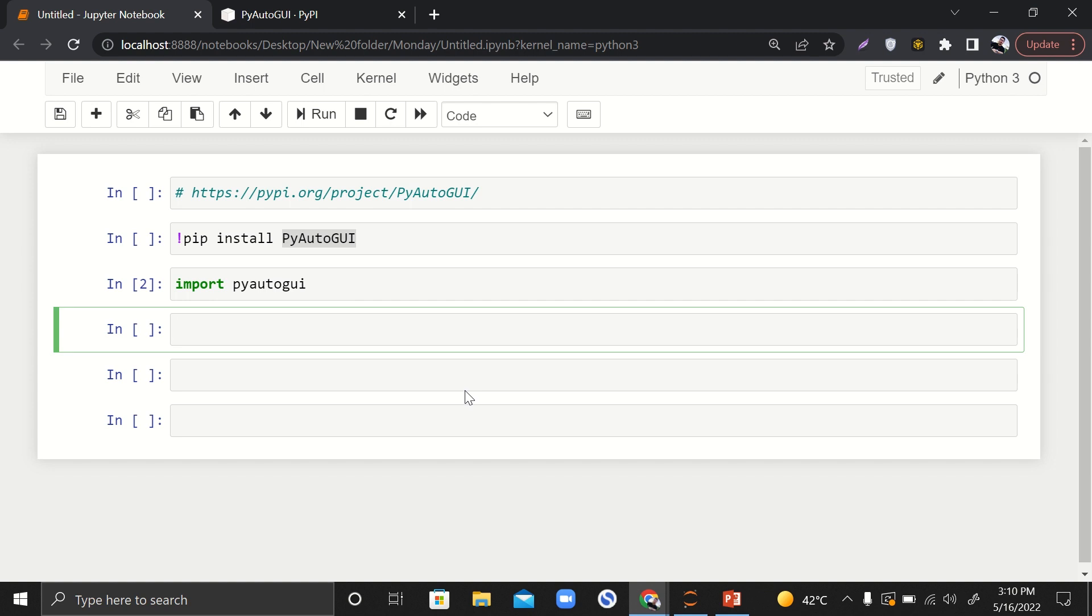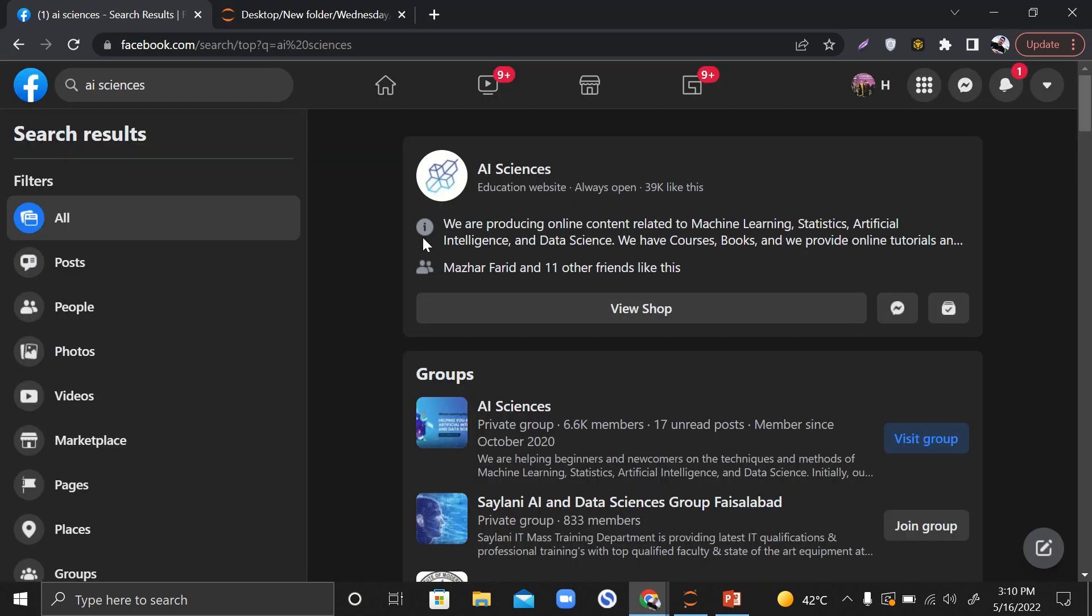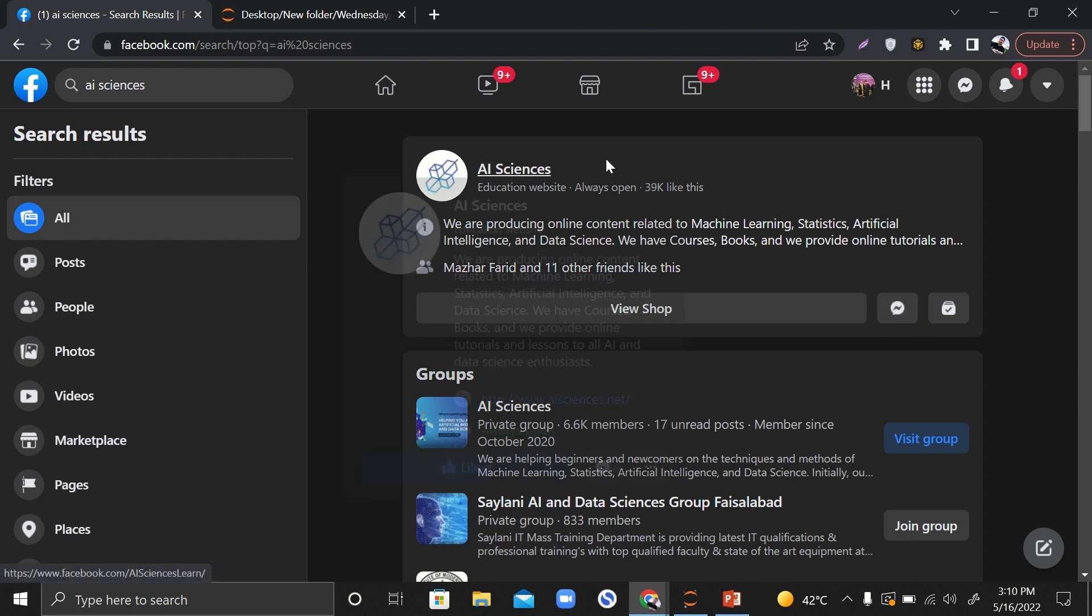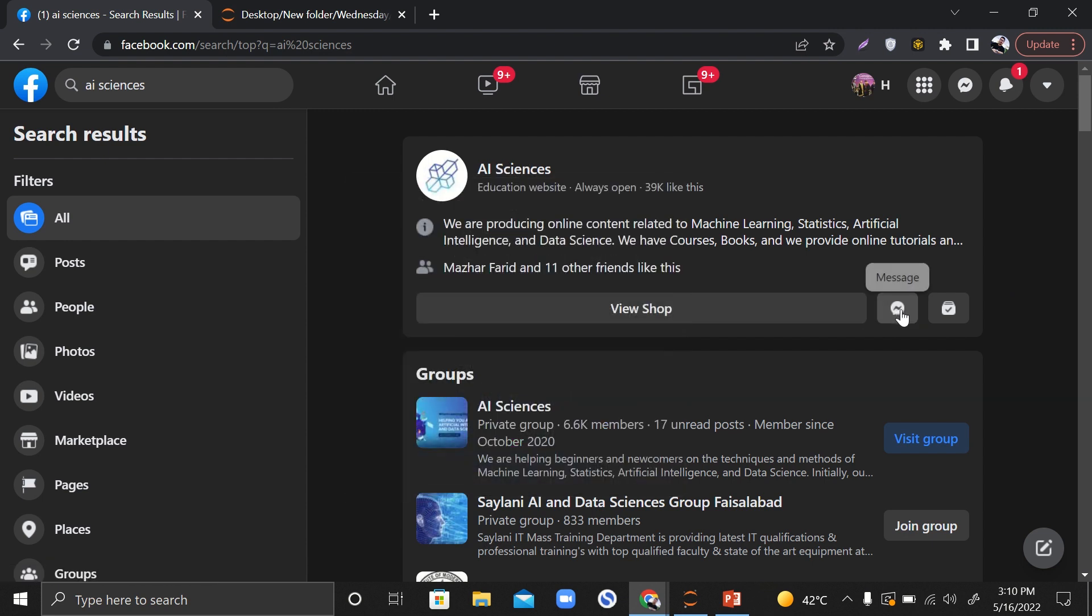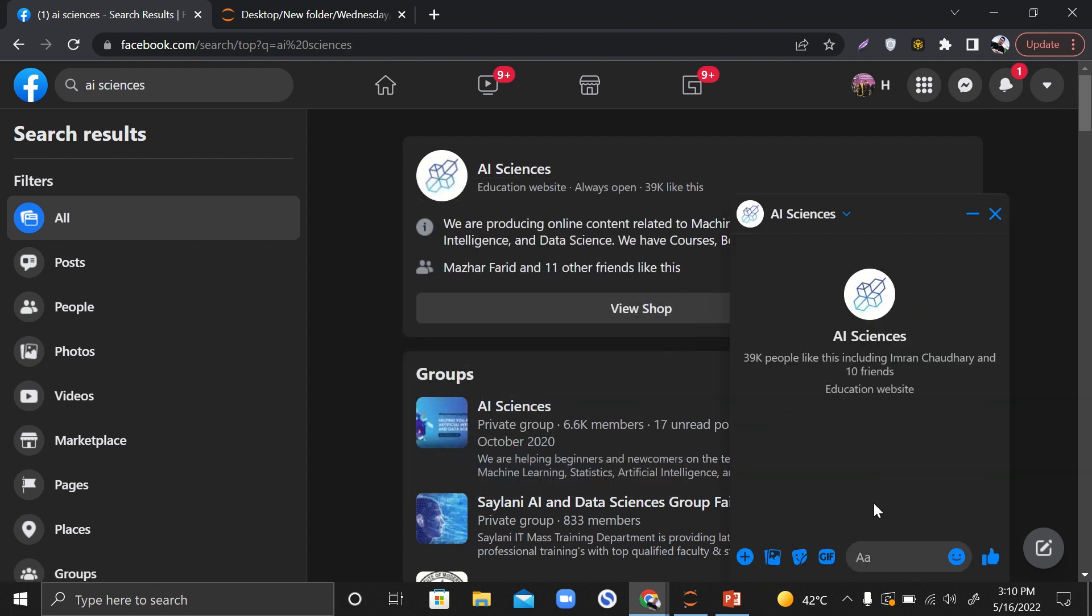Now first of all, you have to do one thing - you have to open your Facebook account in parallel. Let's say this is my account, and also you have to open someone's messenger. Let's say if I open AI Sciences messenger like this.